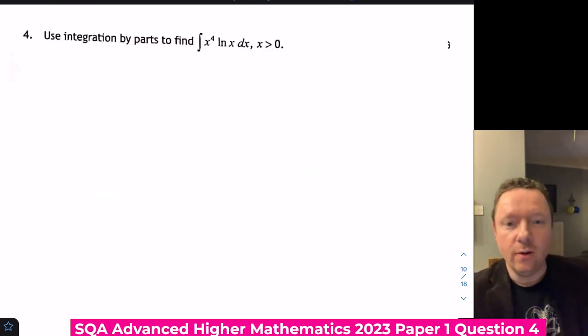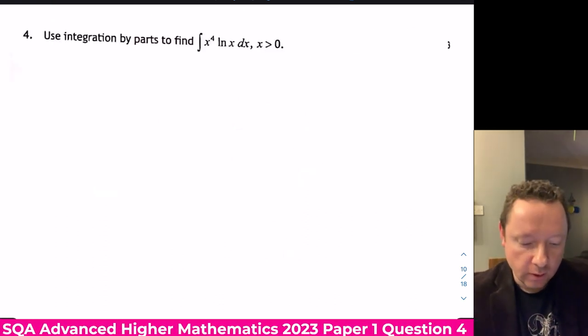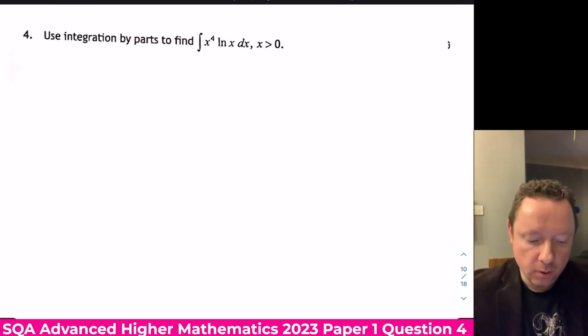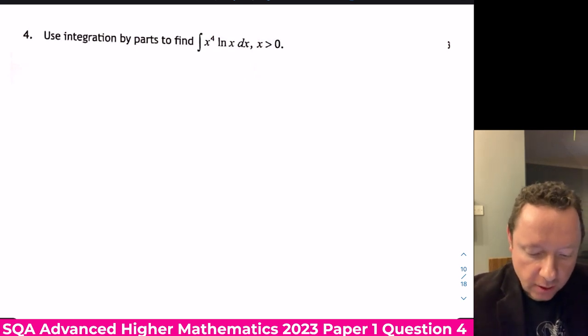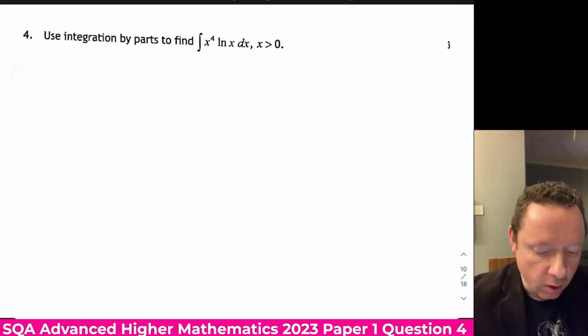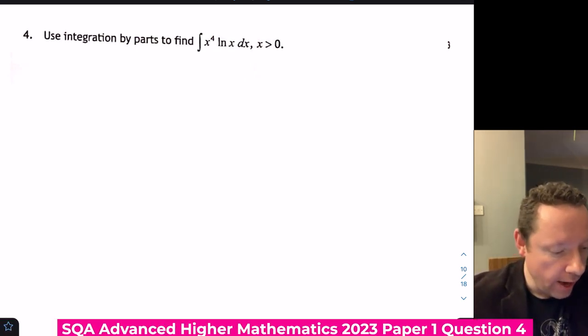Advanced Higher Maths 2023 Paper 1, Question 4: use integration by parts to obtain the integral of x⁴ log x.